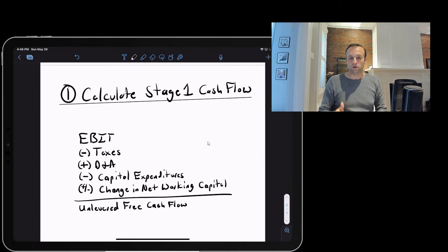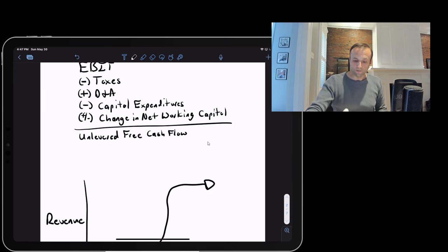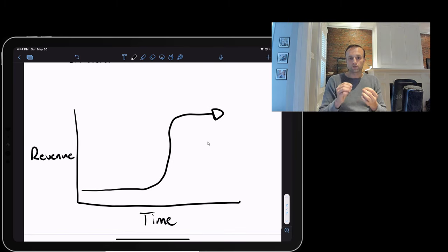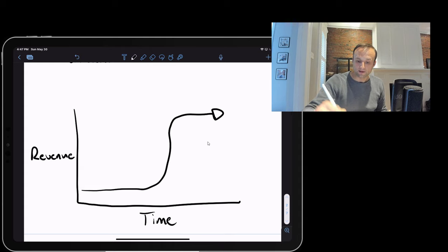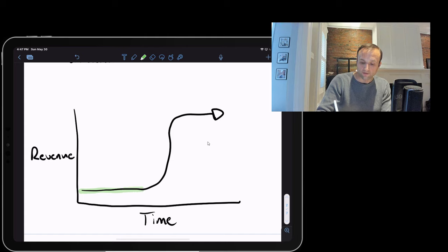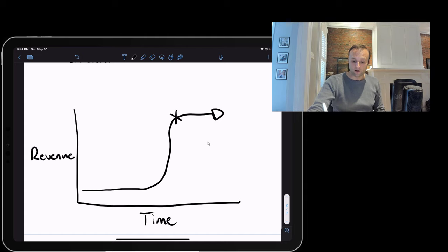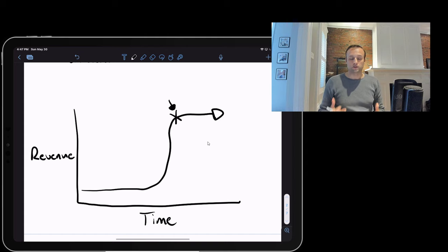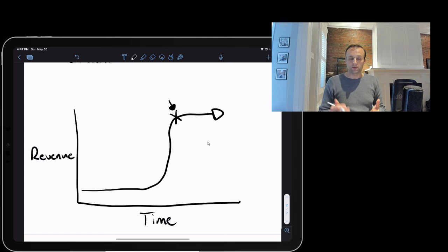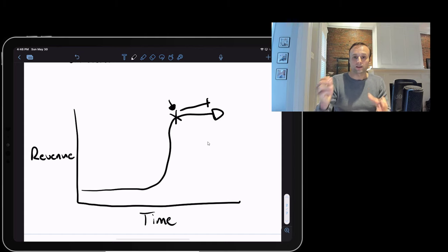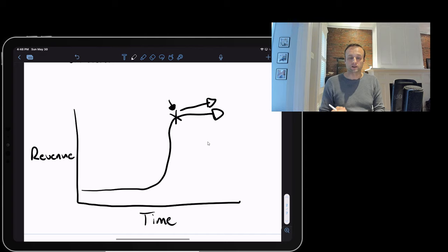A quick note on stage one versus stage two: most businesses start small, inflect in growth, then mature and level out. Stage one projects cash flows up to the point of maturity. The standard answer for how long to project stage one is five to ten years, but really you're projecting until the business hits a steady state. Beyond that, you use simplifying assumptions for stage two.